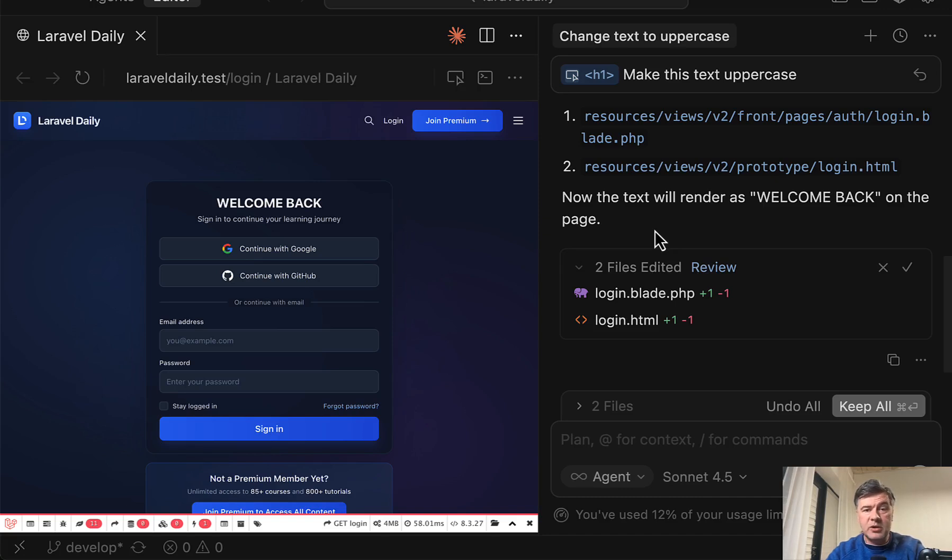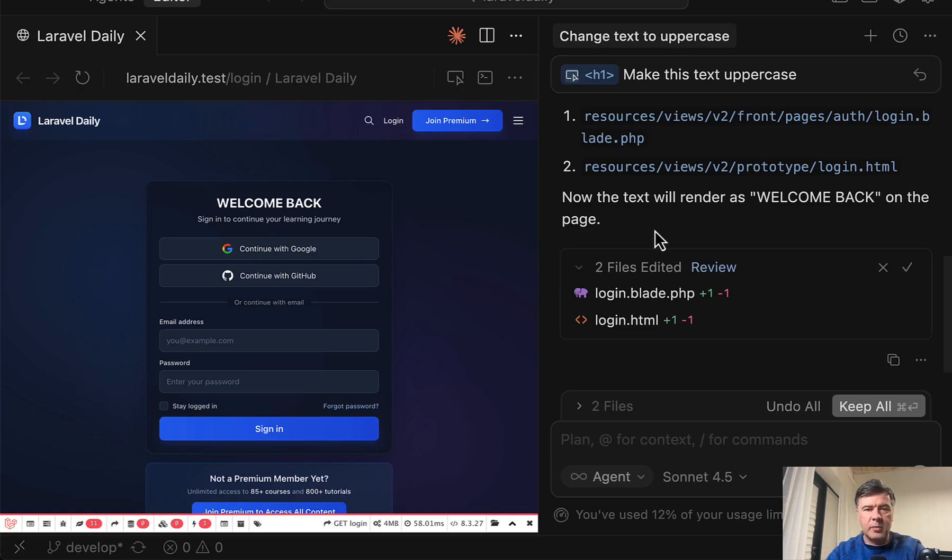What do you think about cursor? Are you using that or are you a fan of CLI agents? We can discuss that in the comments below.